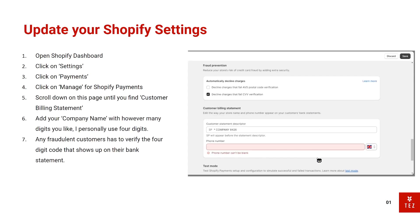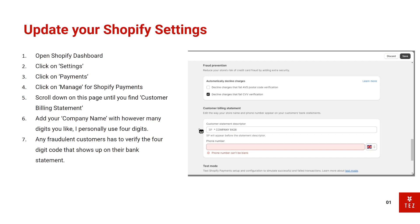You want to scroll all the way down until you find the Customer Billing Statement. This is what the customer sees on their bank statement. You want to add your company name and a four-digit code. If your company name is too long, then I suggest you shorten it a bit or give it a three-digit code.